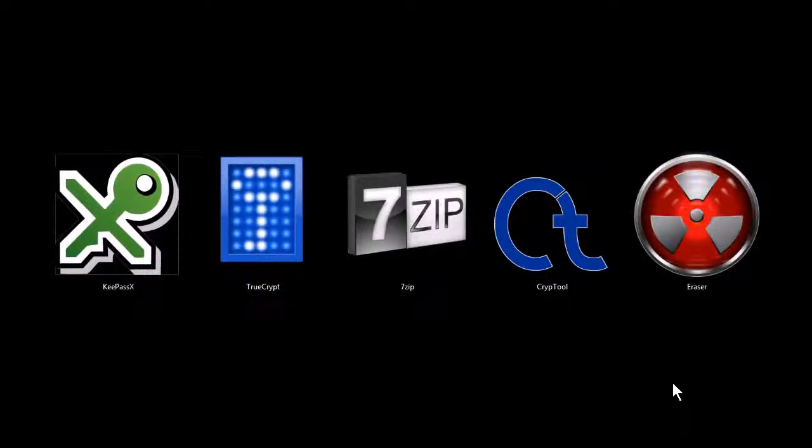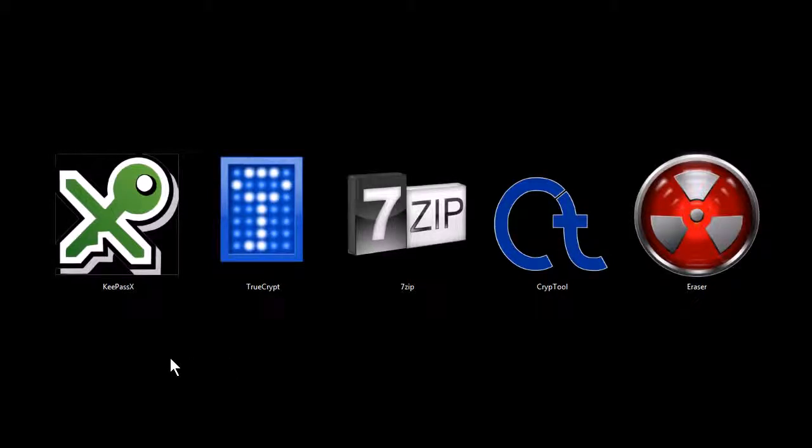This is TJ. In this video I want to quickly cover five programs that are excellent tools for cryptography and data security on your computer.